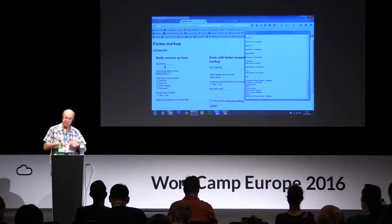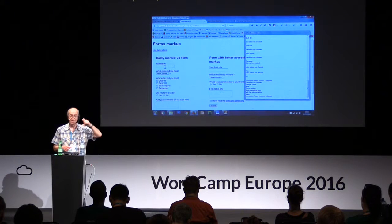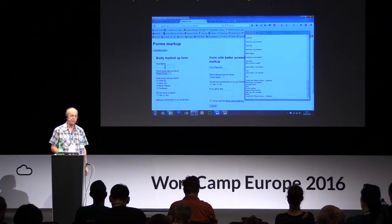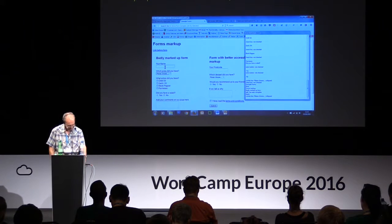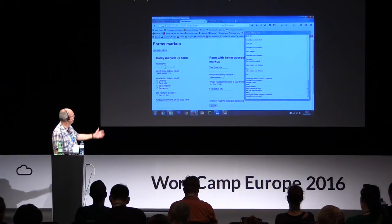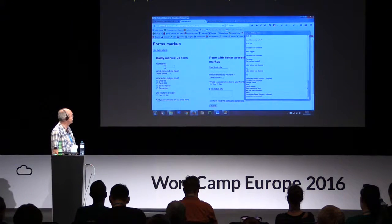If you know the right keystrokes you can actually expand the select to review the options. [NVDA: 'Checkbox not checked. Checkbox not checked.'] I'm not going to labour through all of them, but suffice to say there is no meaningful information being given to the screen reader user on this side, because the labels aren't correctly marked up.